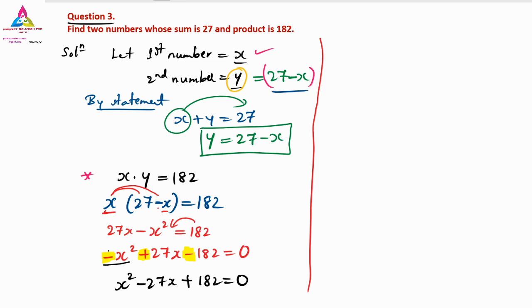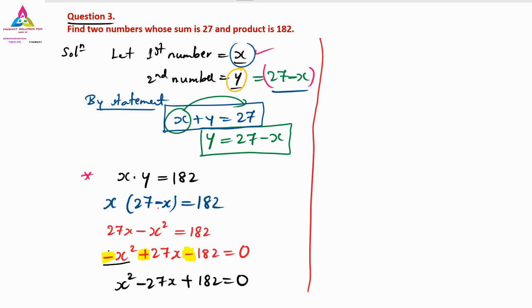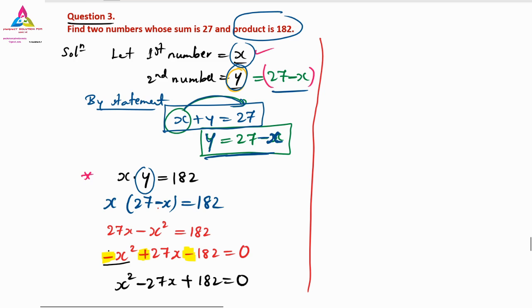Let me recap: the sum of two numbers is 27, so X plus Y equals 27. I want to eliminate Y, so Y equals 27 minus X. The product of the two numbers is 182, so X into Y equals 182. Substituting Y equals 27 minus X gives X(27 minus X) equals 182, which leads to the equation X squared minus 27X plus 182 equals 0.